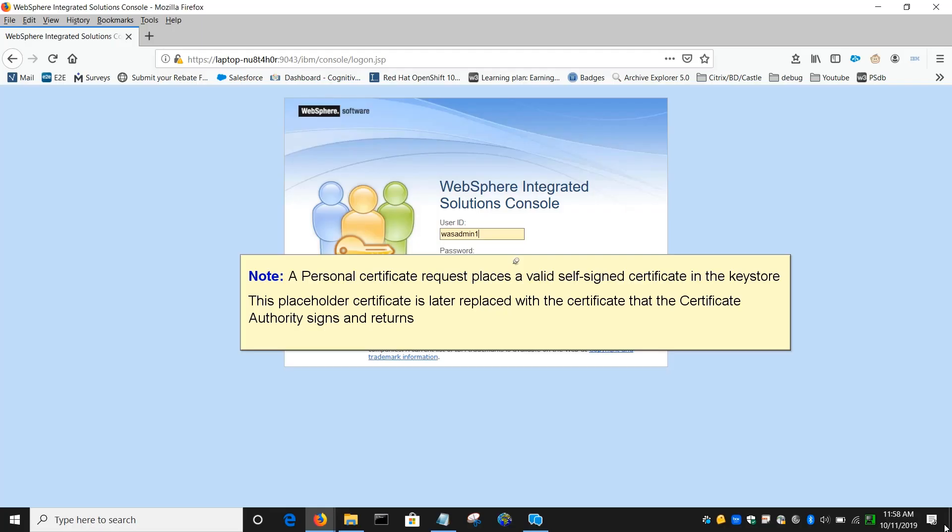A personal certificate request places a valid self-signed certificate in the Keystore. This placeholder certificate is later replaced with the certificate that the Certificate Authority signs and returns.